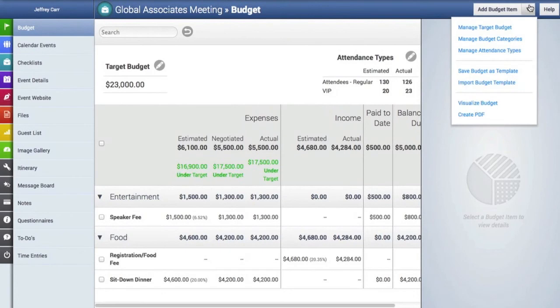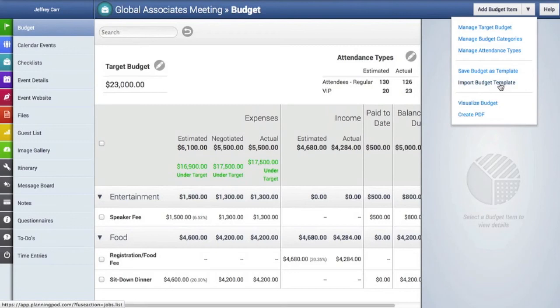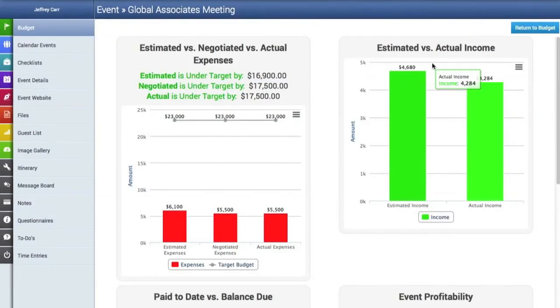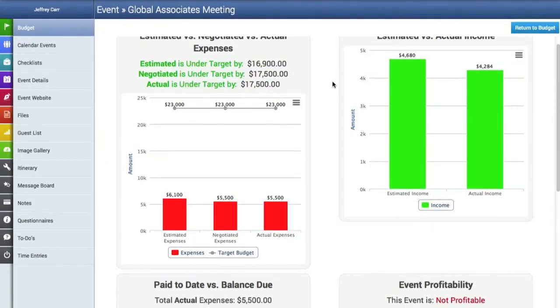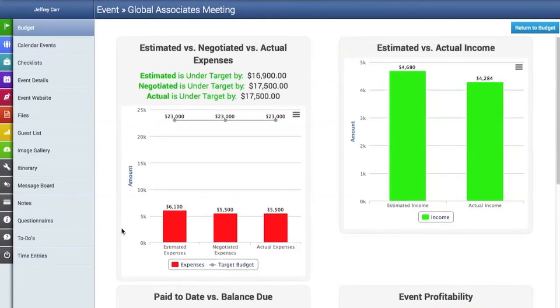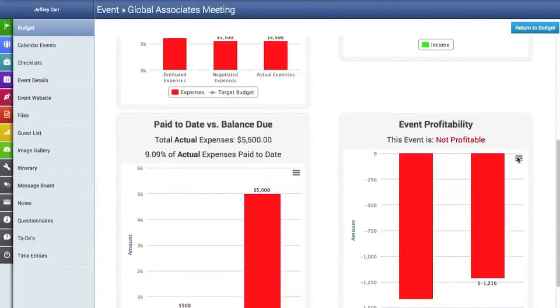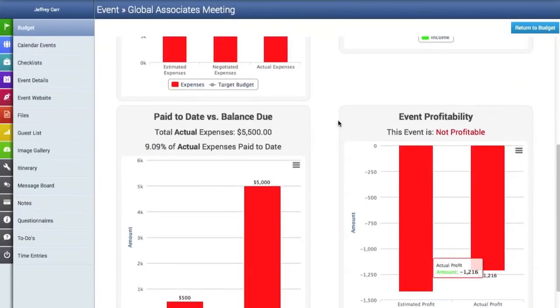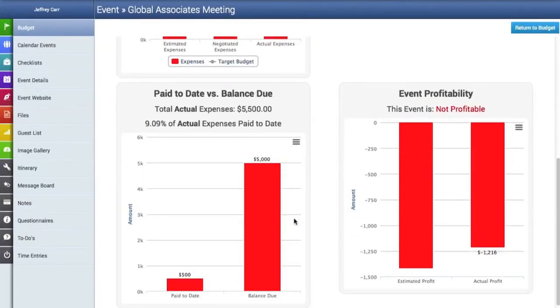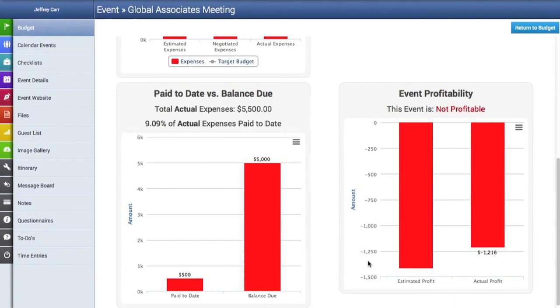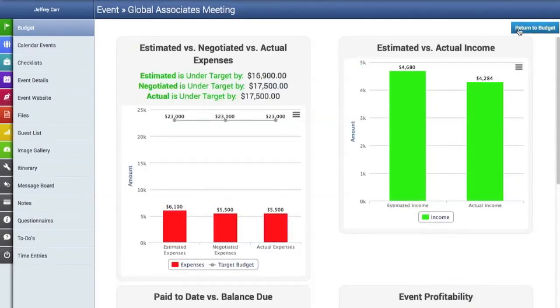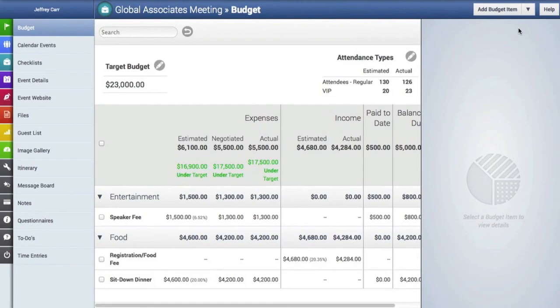And to import a template, you can simply go up here to the pull down menu and click on the import budget template link. Here is also where you can visualize the budget. So view some breakdowns. And the breakdowns here, you can view the estimated versus negotiated versus actual expenses, the estimated versus actual income, the paid to date versus balance due, and event profitability. So it gives you sort of a nice visual breakdown of the budget for the event.